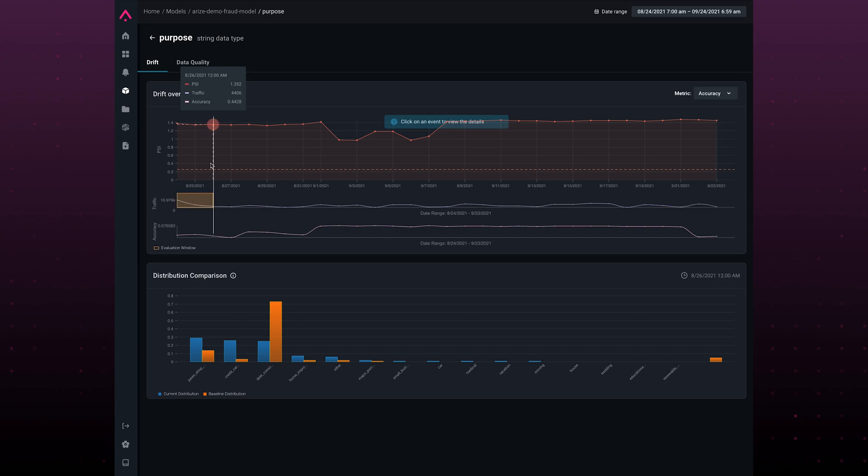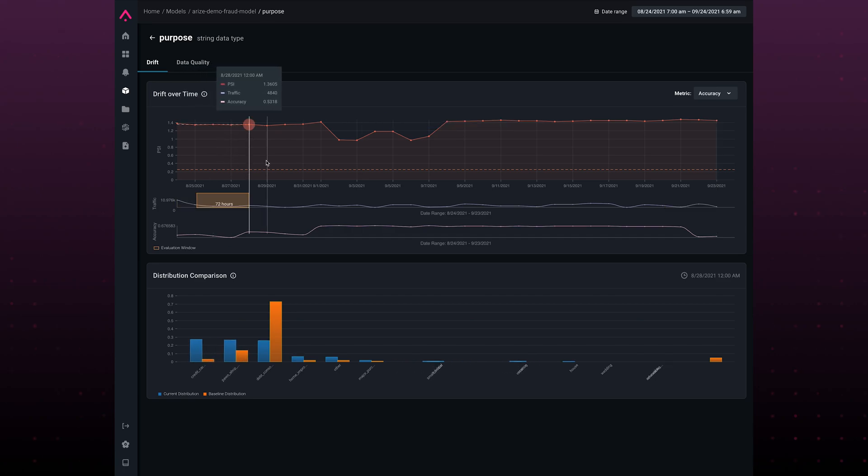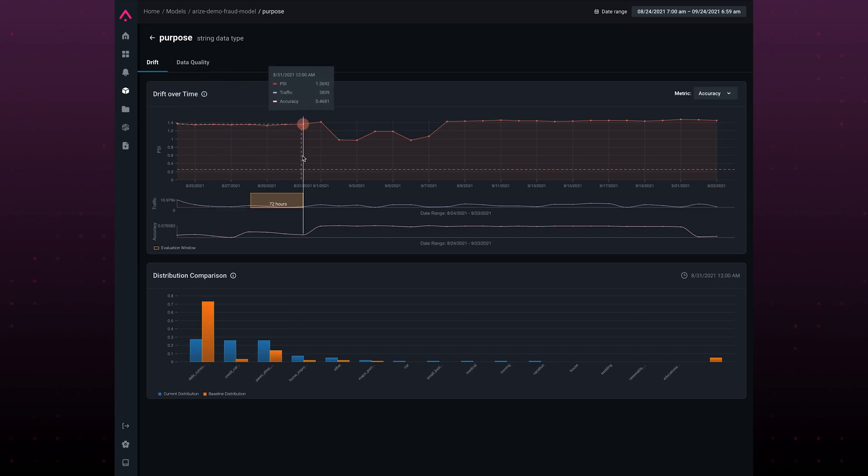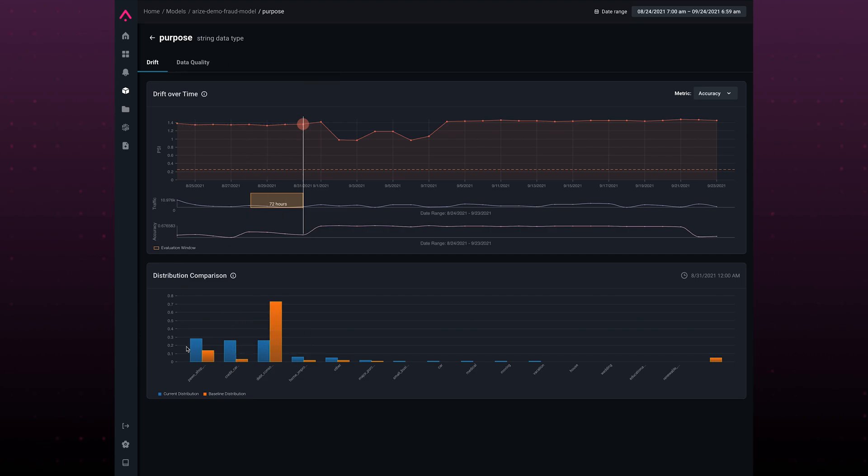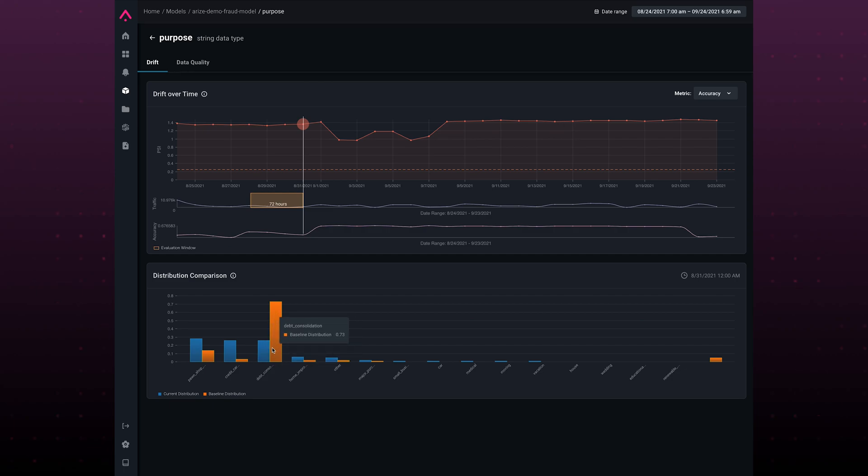The next step is looking at a temporal view of my feature. In this case, I can see over time how far off my purpose feature is from my base distribution. In this case, my training data set. Clearly, I have some discongruences here. I should probably train my model again with this new data set.